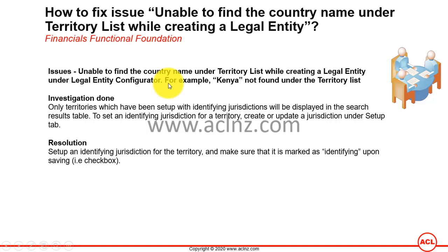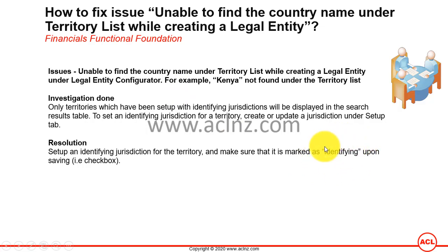We need to define the jurisdiction for Kenya first, and then make sure that particular jurisdiction has the identifying setup checked. It is a sort of a checkbox, and once that is done we'll come back to the legal entity creation form to see that Kenya is appearing after the jurisdiction is defined.